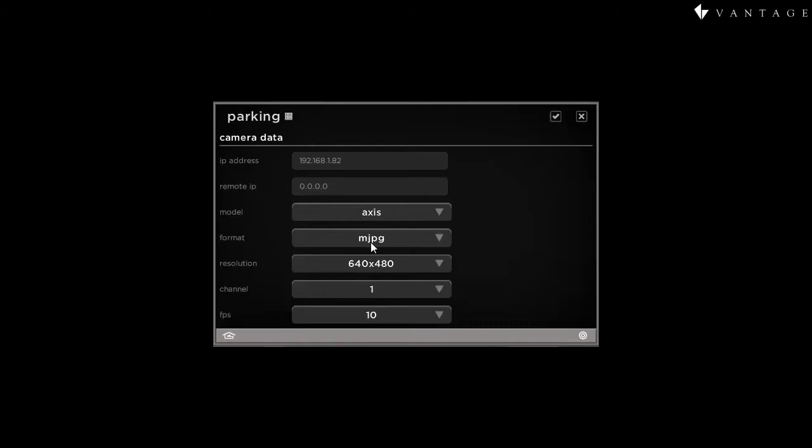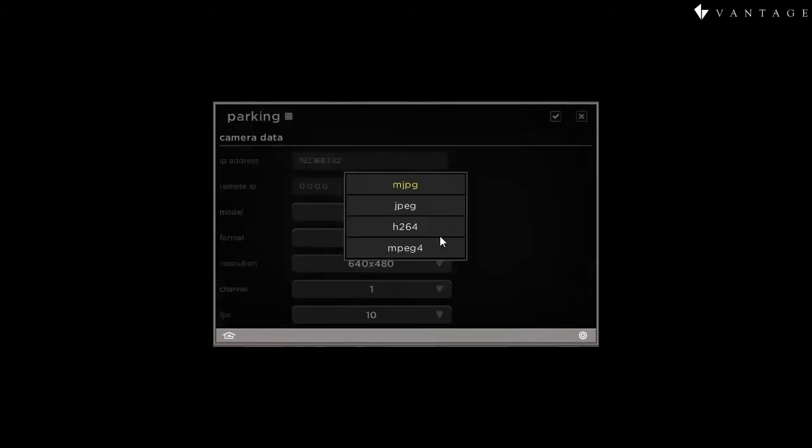The other options we have are format, resolution, channel, and frames per second. When we have a choice, which is often the case between MJPEG and H.264, I highly recommend the MJPEG.